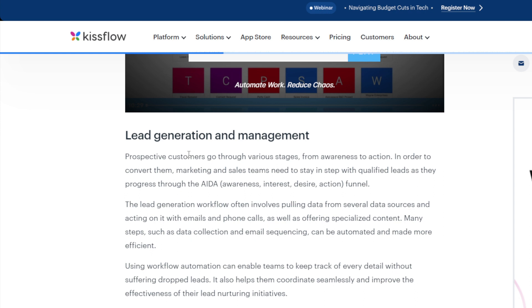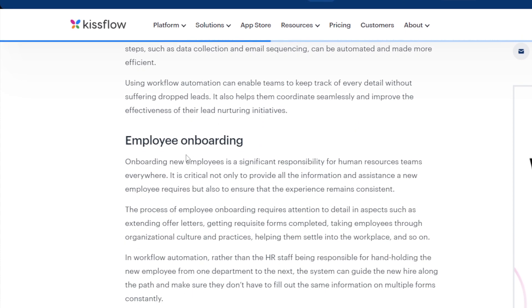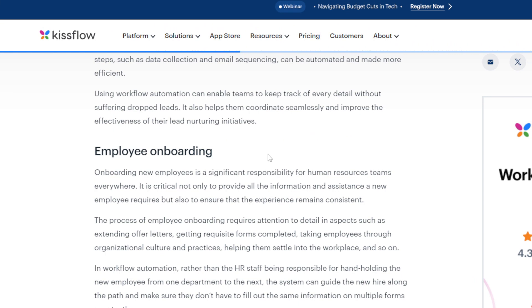Using workflow automation can enable teams to keep track of every detail without suffering dropped leads. It also helps them coordinate seamlessly and improve the effectiveness of their lead nurturing initiatives. Another feature is employee onboarding. Onboarding new employees is a significant responsibility for human resources teams.